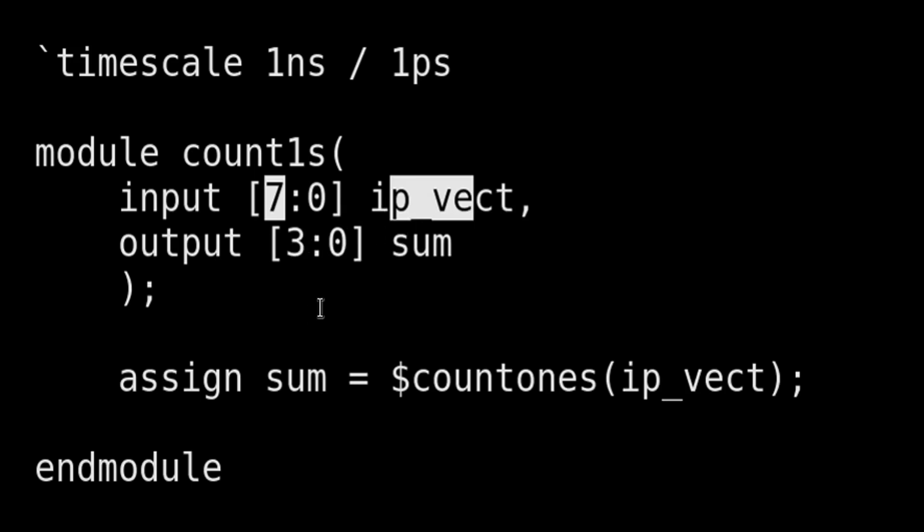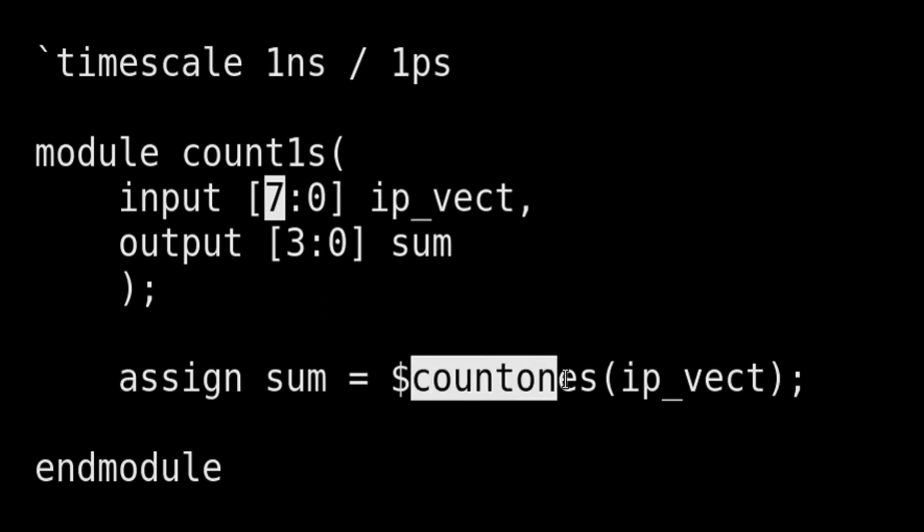Here instead of using behavioral level of language, I am using system tasks which are available in System Verilog language. Assign sum is equal to $countones. Friends, $countones is a system task available in System Verilog which does the same task whatever we did in Verilog code.